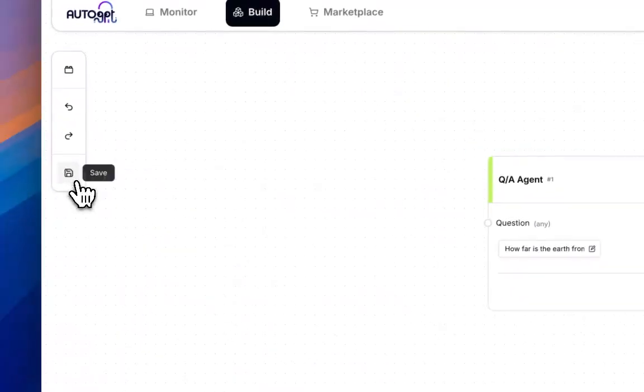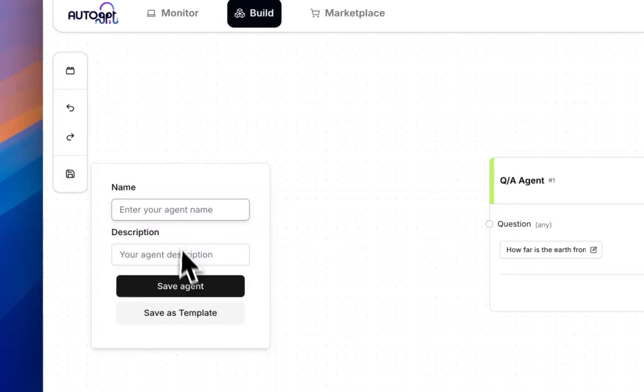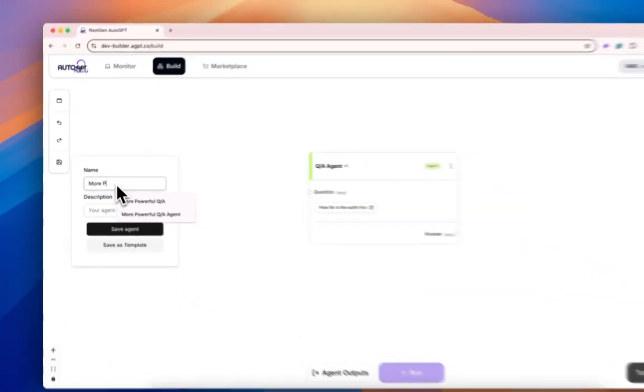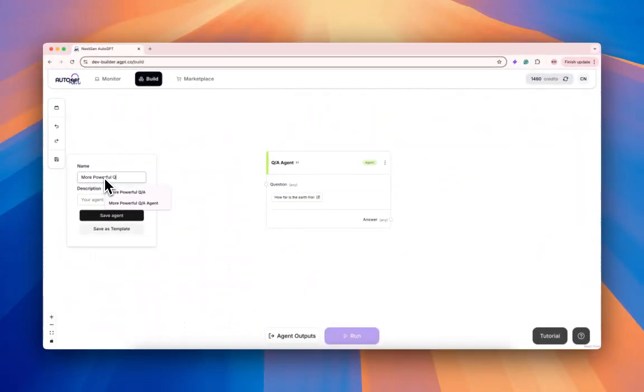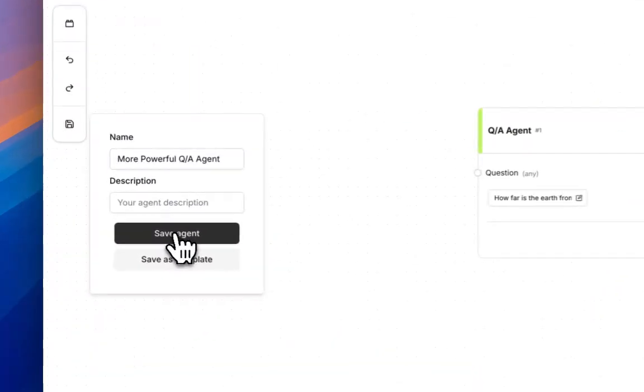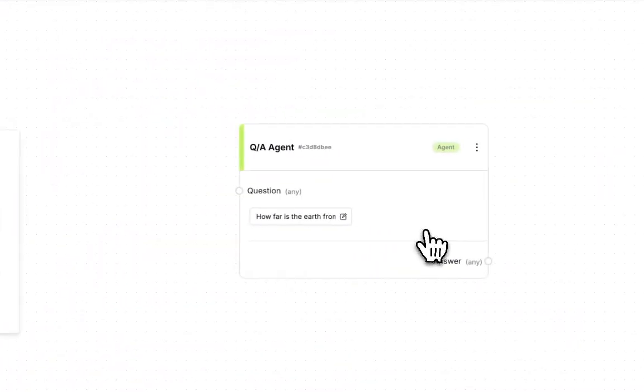You can save this agent. Let's do more powerful QA agent as the name. Let's save this agent.